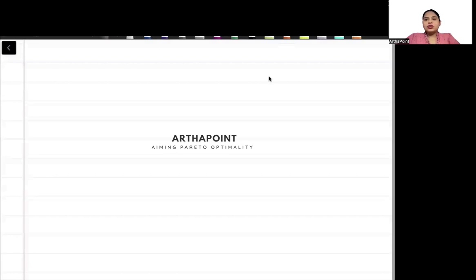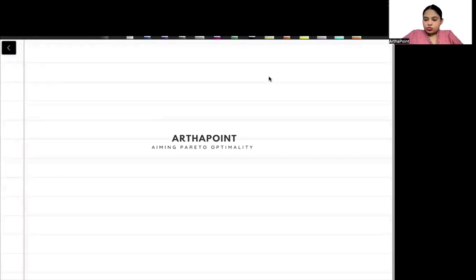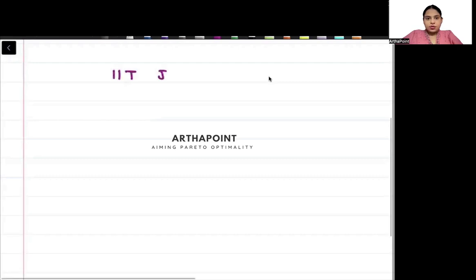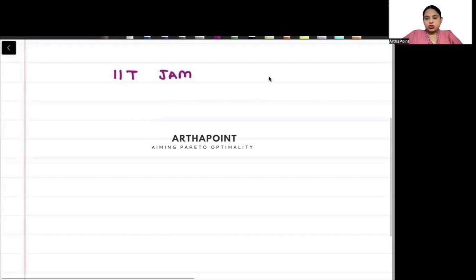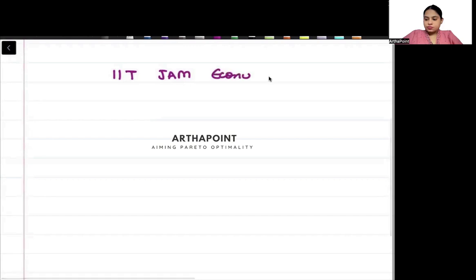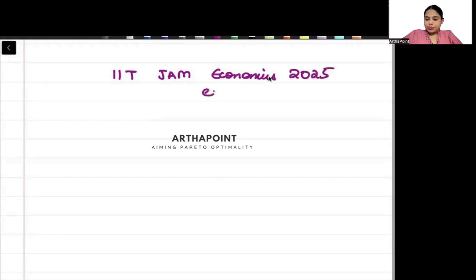Hi, good evening everyone. Today we will discuss how to spend the last three months for IIT JAM Economics 2025 exam preparation - a three month strategy.